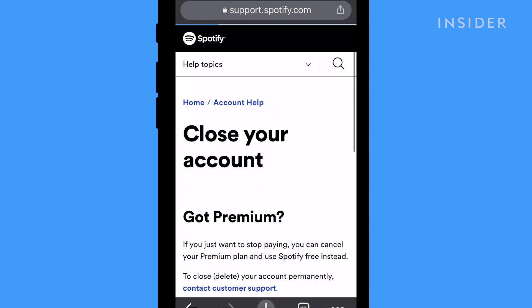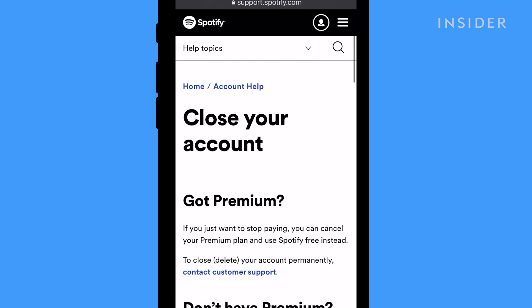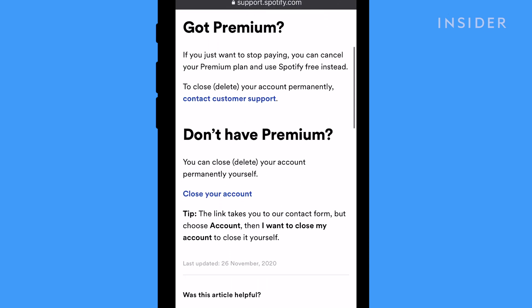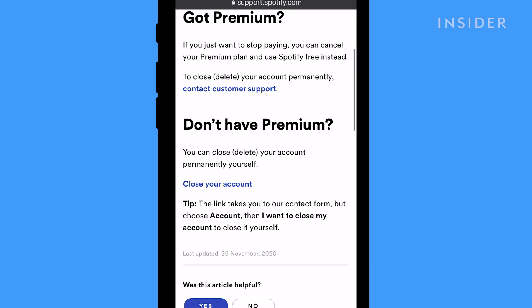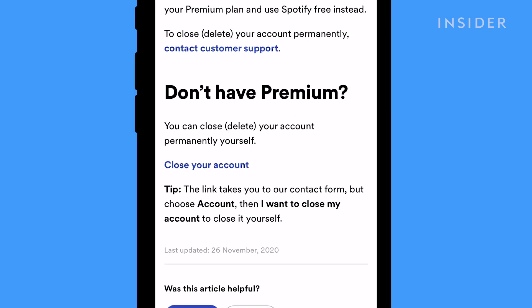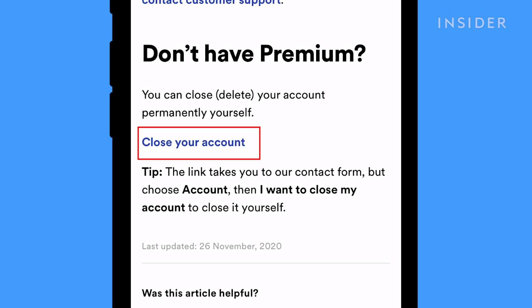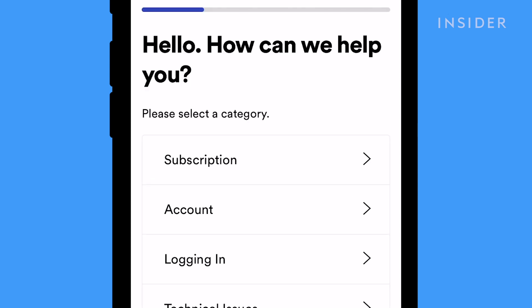Scroll down and tap Close Your Account. Just like on desktop, Spotify will remind you of the option to cancel your premium subscription. If you're sure, tap Close Your Account.